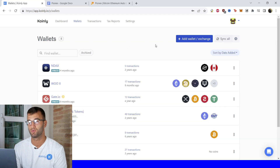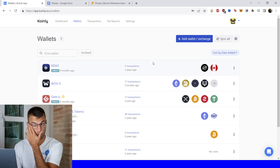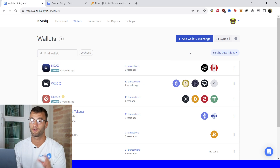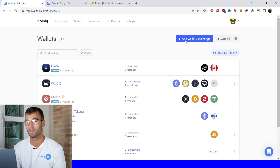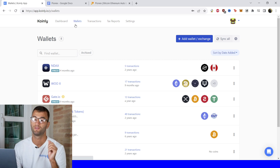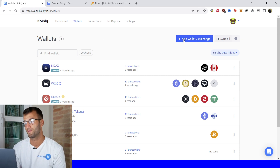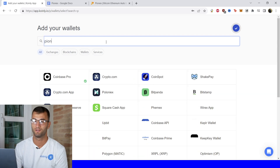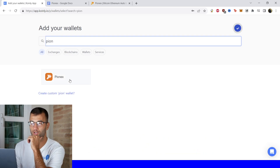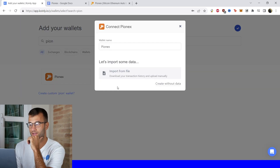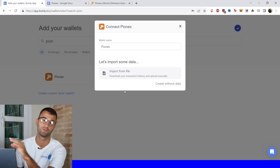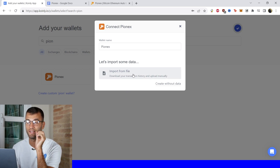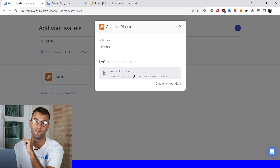The first step, as always, will be to log into your Coinly account. If you don't have one, do not panic — you can create one completely free and follow along until the very end. Head over into the wallets area and then click on add wallet. Find the exchange here — there it is. As you can see, there's only one option here; there's no API option, so we're going to click import from file.